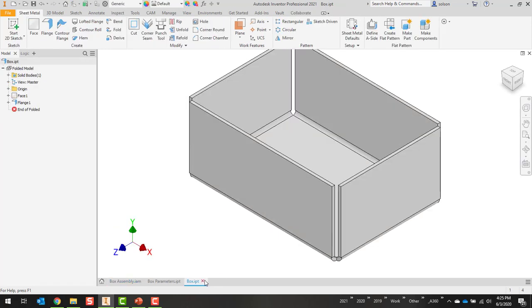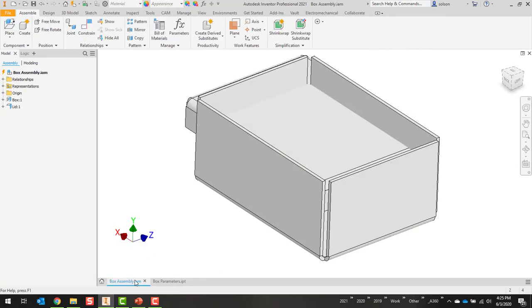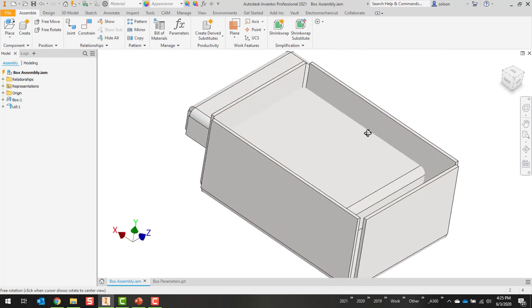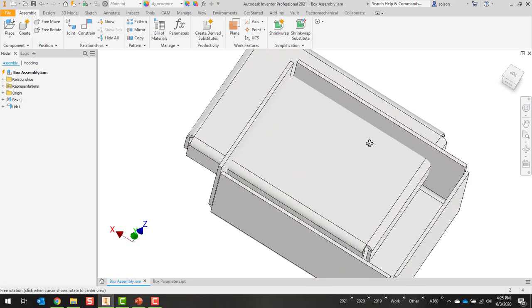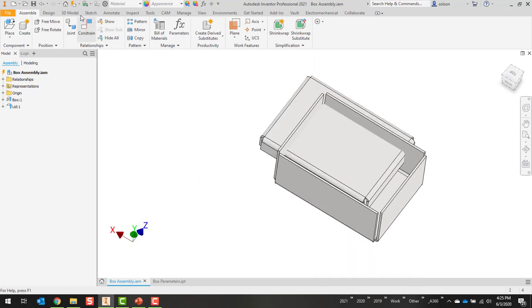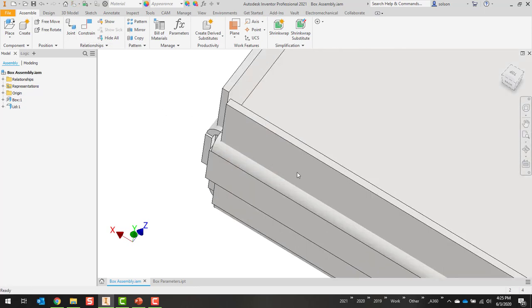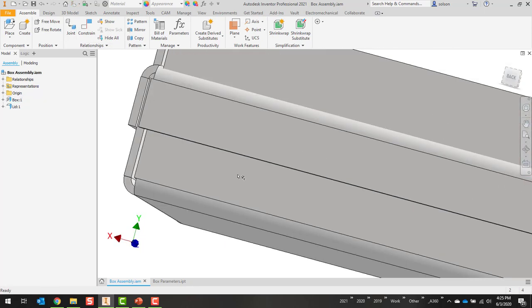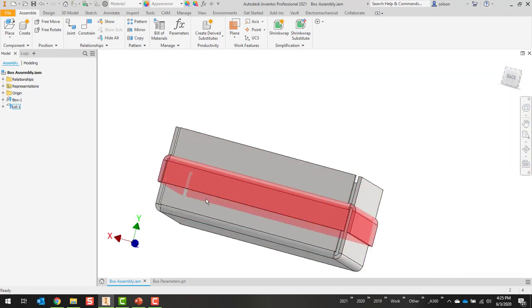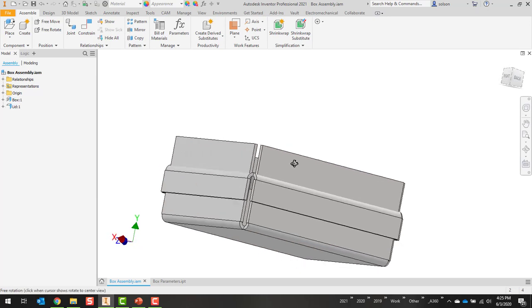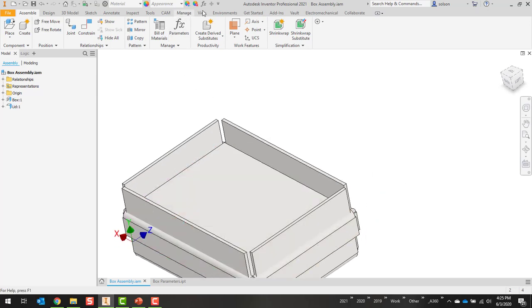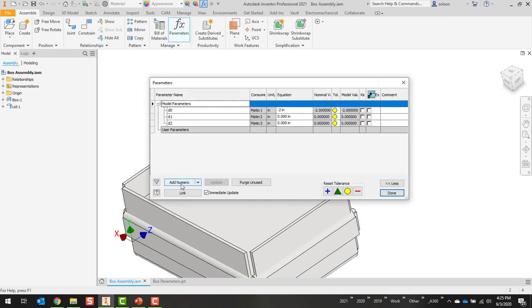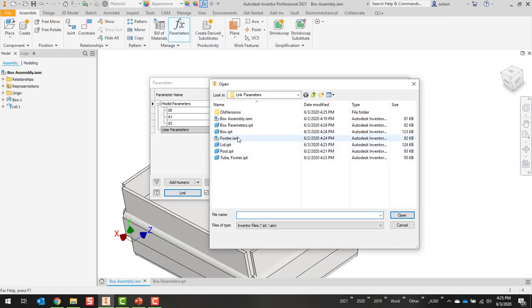Go back to top level assembly. Now one thing that you'll see is an issue here is that the constraint that holds the box lid at the right depth is not correct. So what I'm going to do here is I'm going to also link the parameters here to that same box parameters.